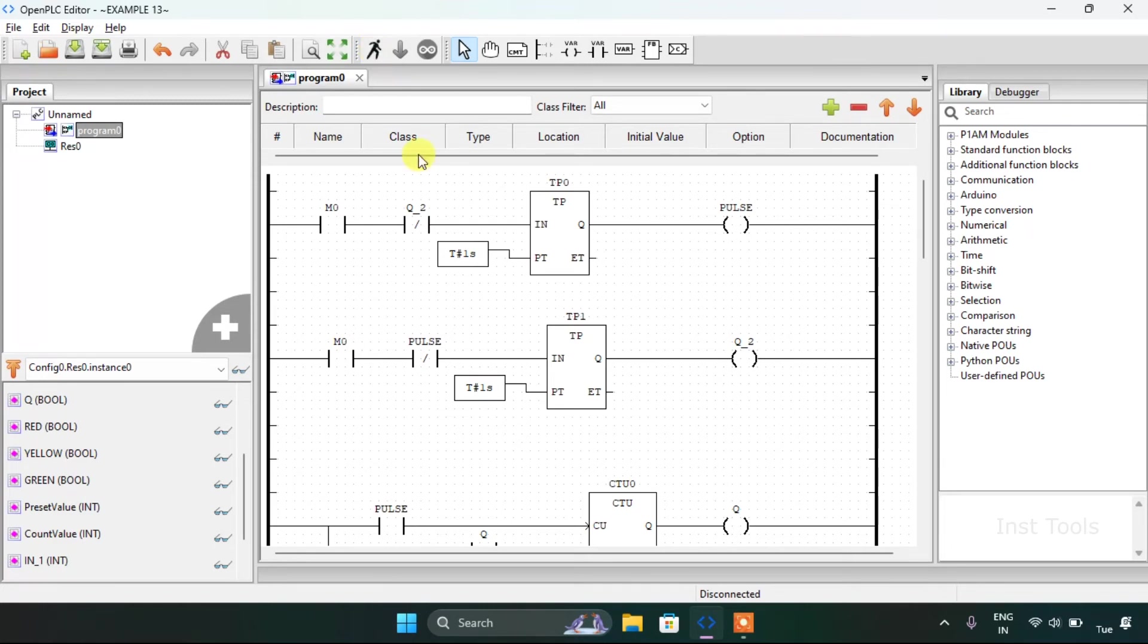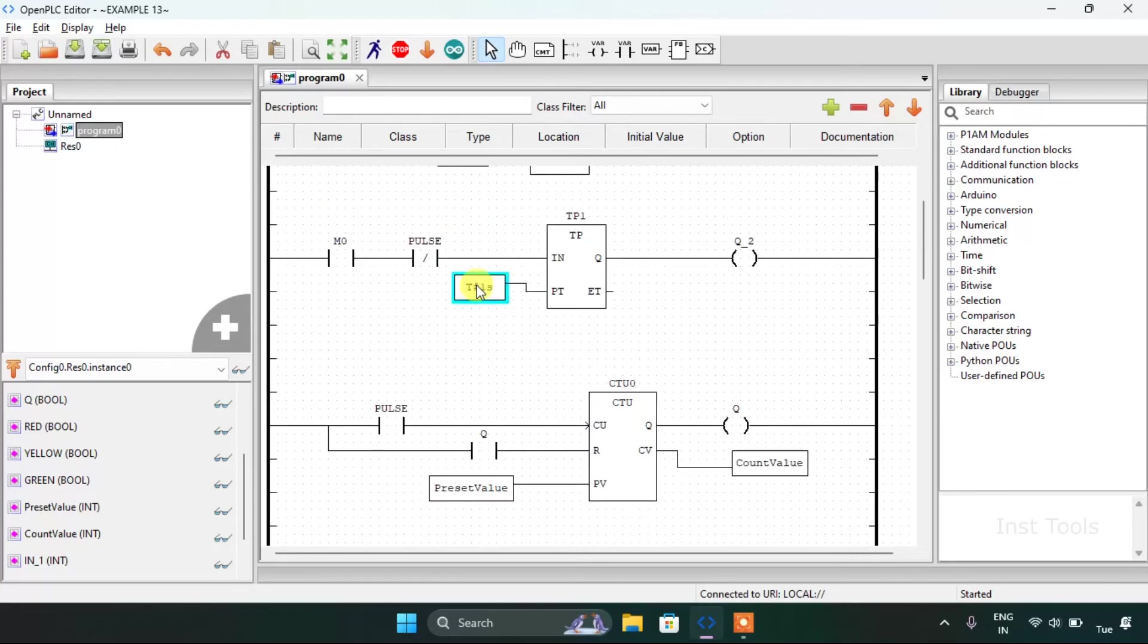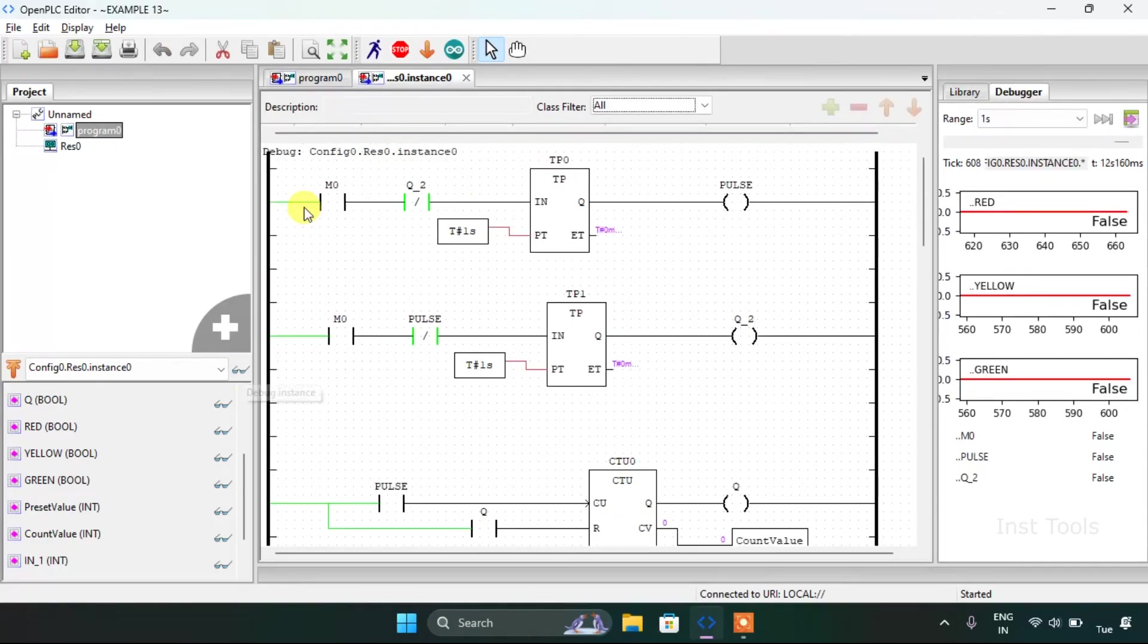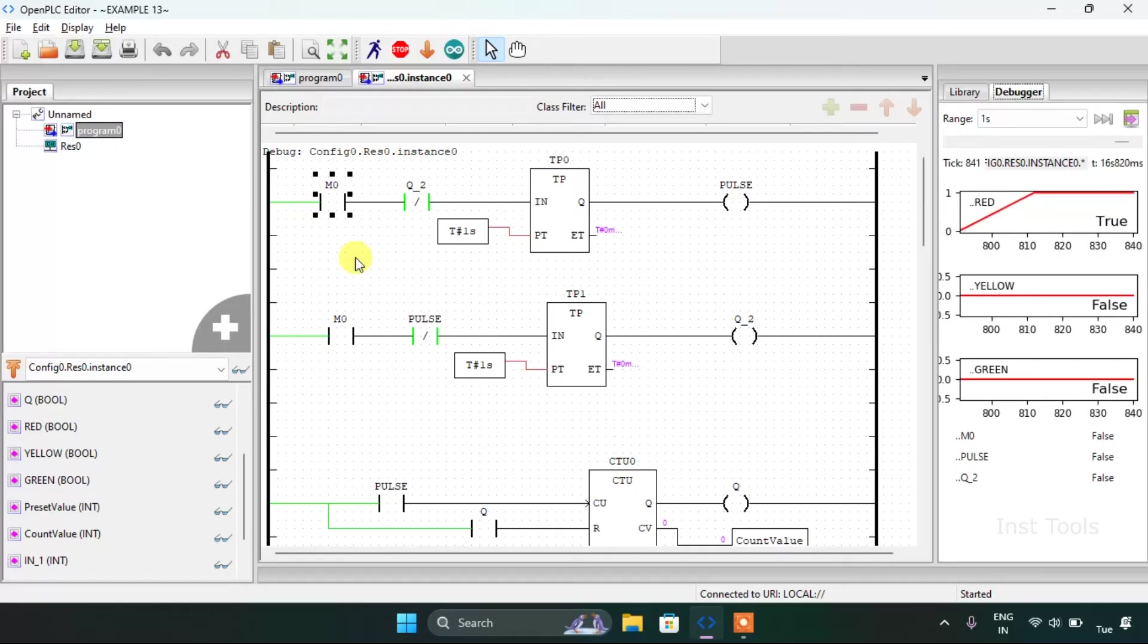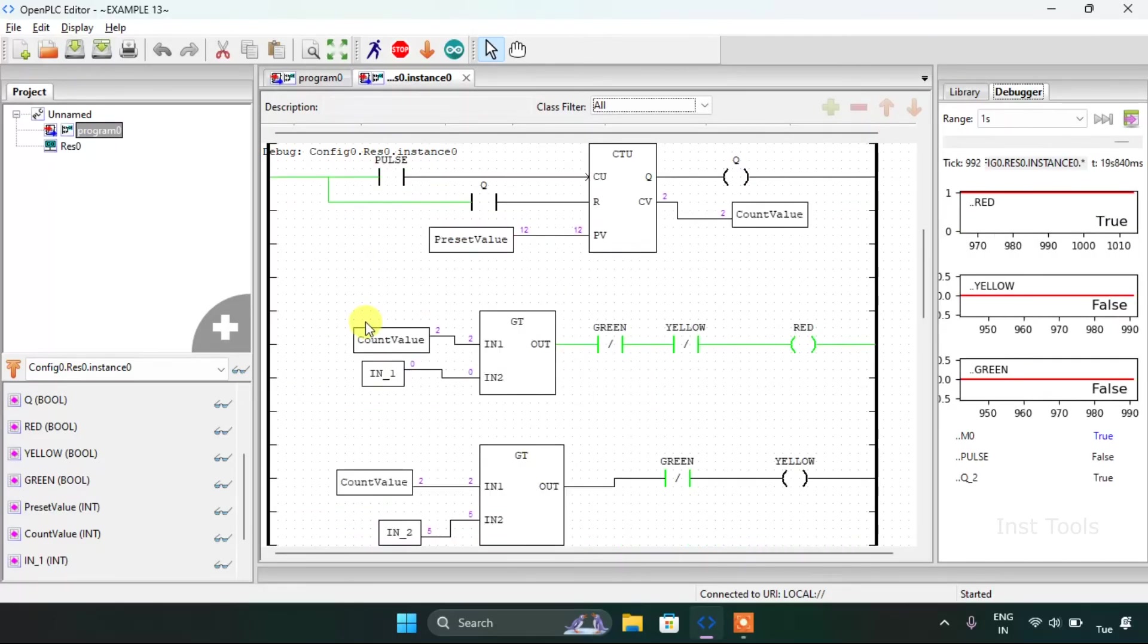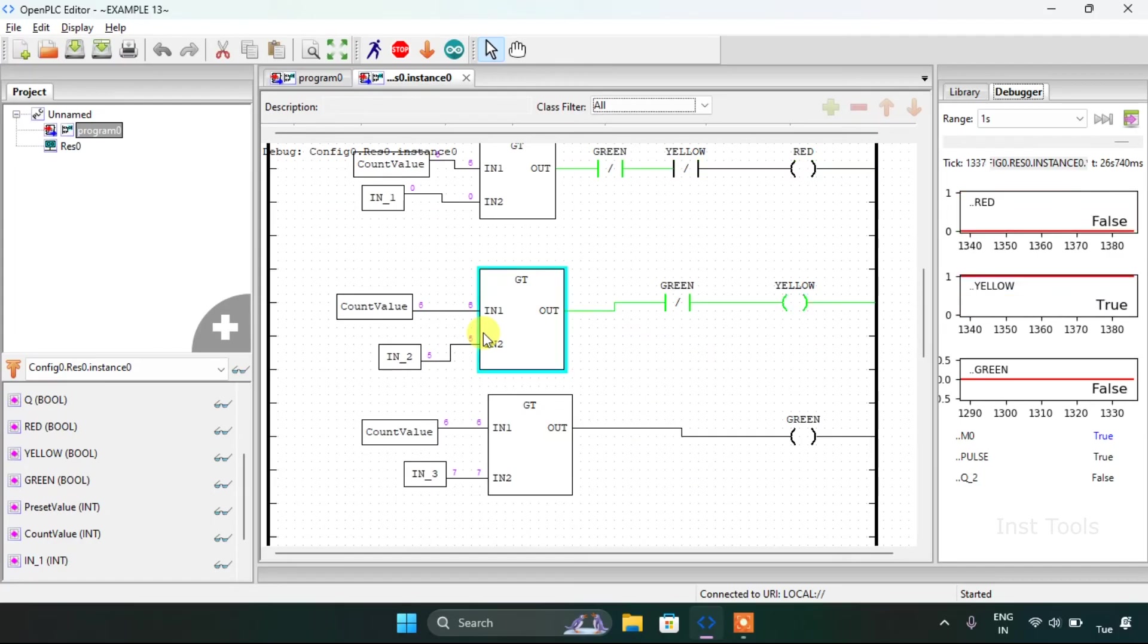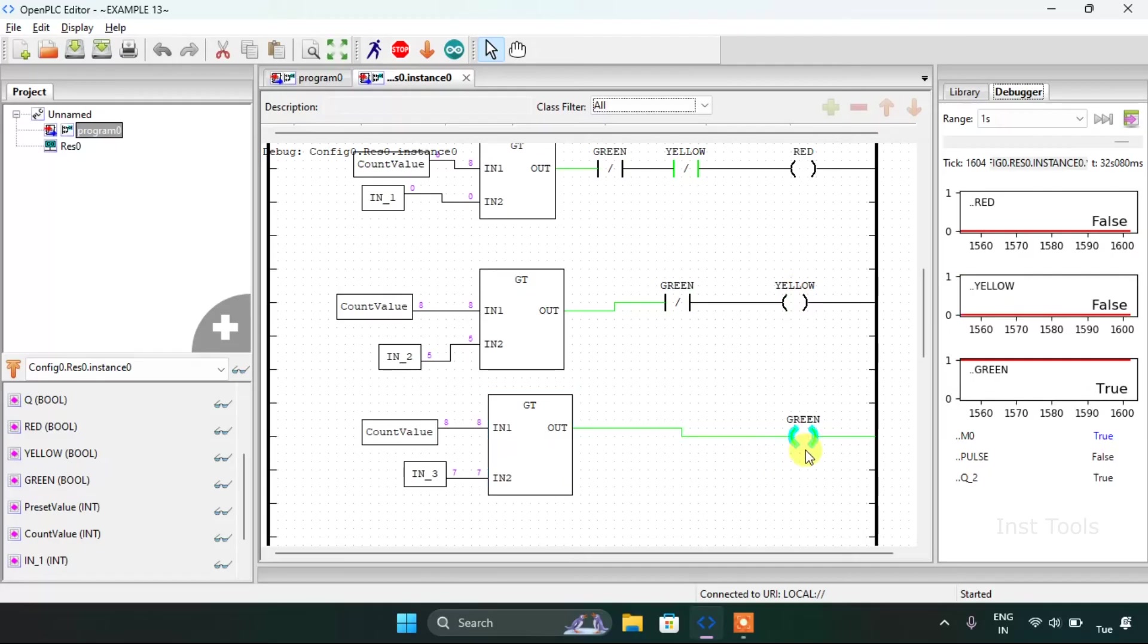If you want to generate the pulse more faster, just decrease the time here. I use milliseconds instead of seconds. I will force true to the M0. Now up to 5, the red will be on. After 6, the yellow will be on. And after 7, the green will be on.